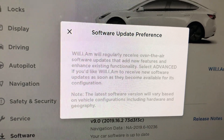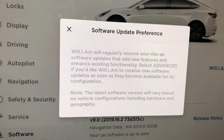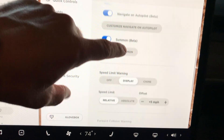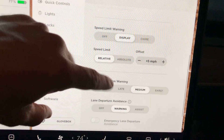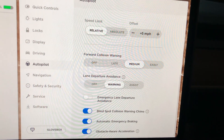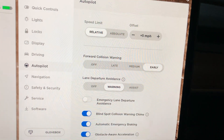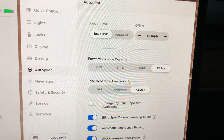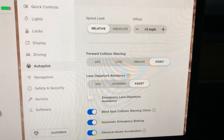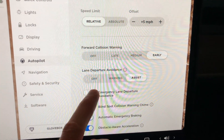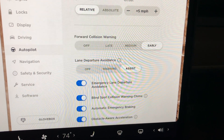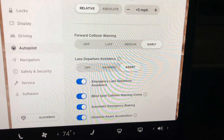It's actually going to allow you to get software updates as soon as they become available. Very happy to see Tesla add this because I feel like half the people could care less when they get a software update and the other half really want it. So now we're going to go into lane departure avoidance. We're going to put that up to assist and then also enable emergency lane departure avoidance, and I'm going to demo that later in the video.